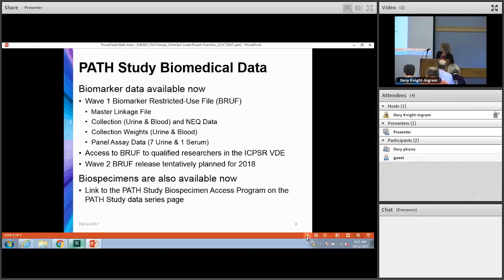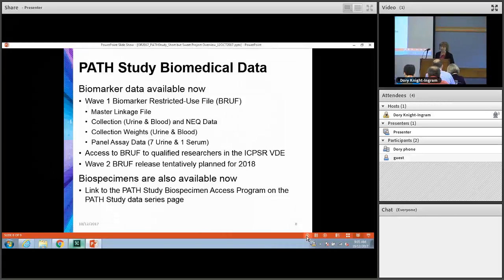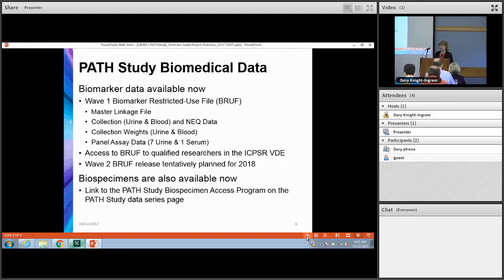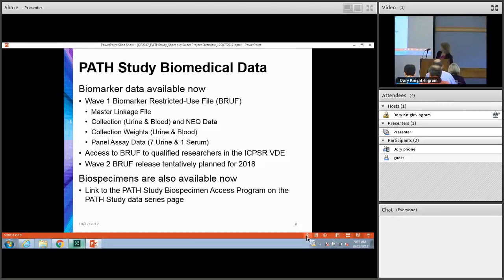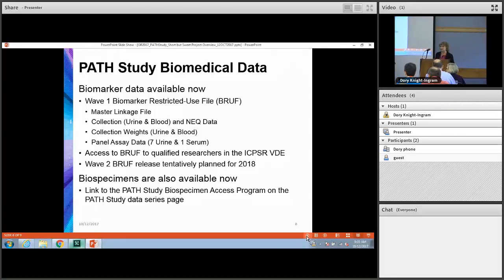As of August, they announced the availability of the actual biospecimens. ICPSR will not be administering or handling requests for the biospecimens — that is going to be done through a biospecimen access program, and the link to the program is available through the PATH study series page.